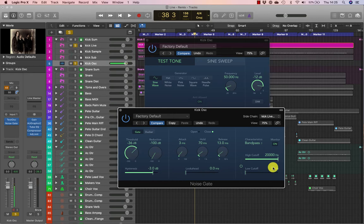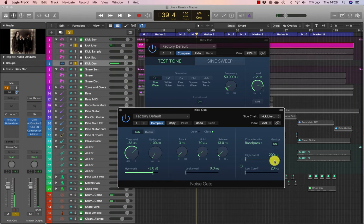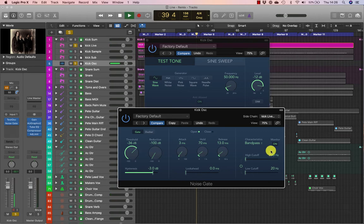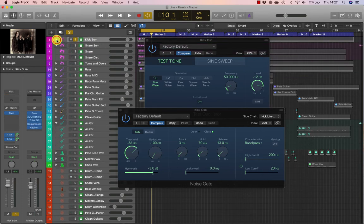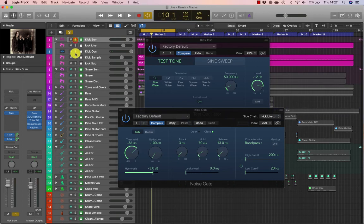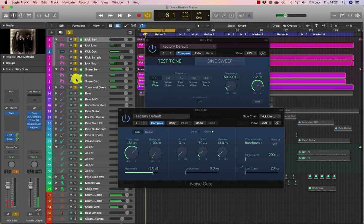The noise gate sidechain section contains controls to limit the sidechain input to a specific frequency, so you can key into a specific frequency range for the trigger. For example, if you have some snare spill on a kick drum, you can EQ it out. We're going to take the high cut down to about 200 Hz so that any frequencies above that will not affect the input of the sidechain. Now let's listen to that in context — I'm going to drag the kick oscillator into the kick sum and turn the solos off and solo all the drums.